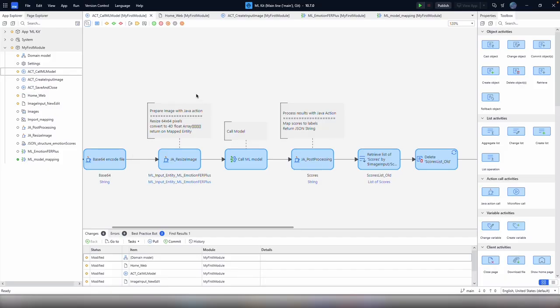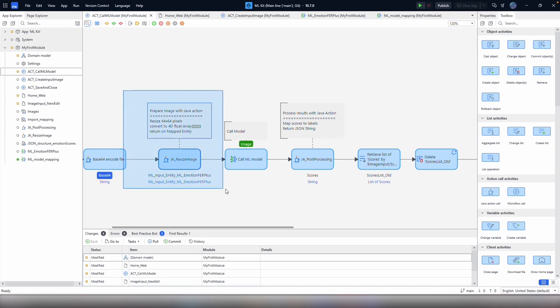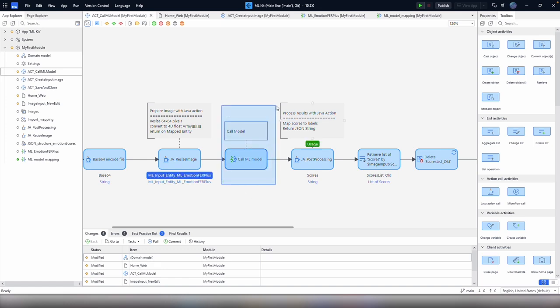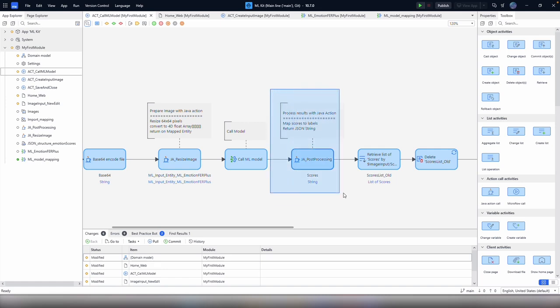So to implement this model using the ML Kit, we need to do three things. First off, we need to create a Java action which will prepare the image for the model. Next up, we need to import the model and create an ML mapping document. Last up, we need to handle the results from the model and process them using another Java action.